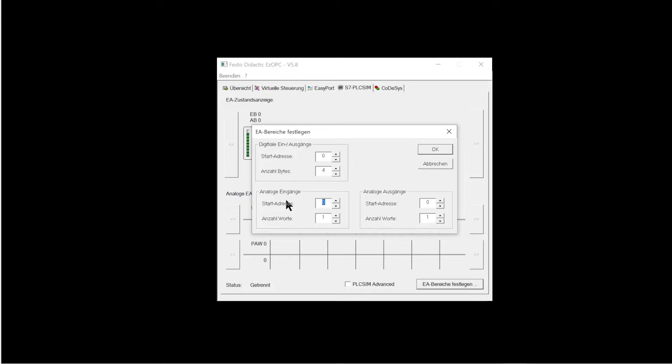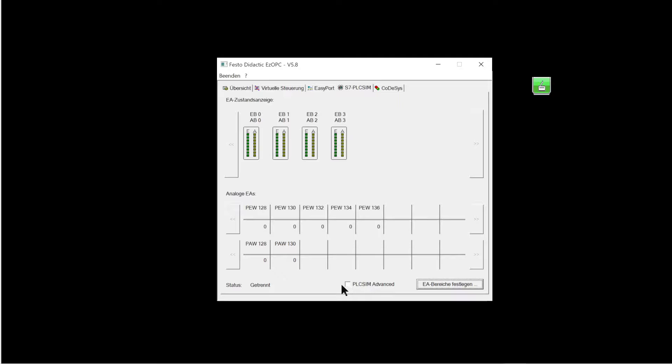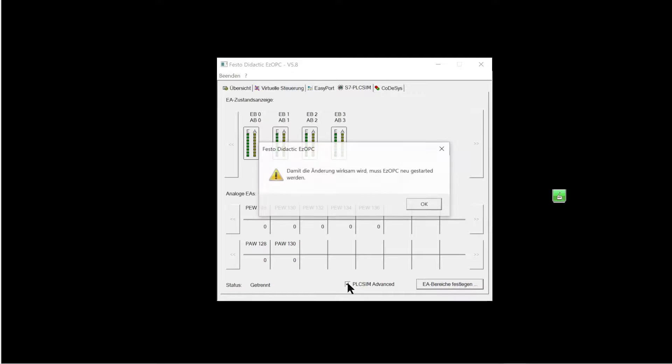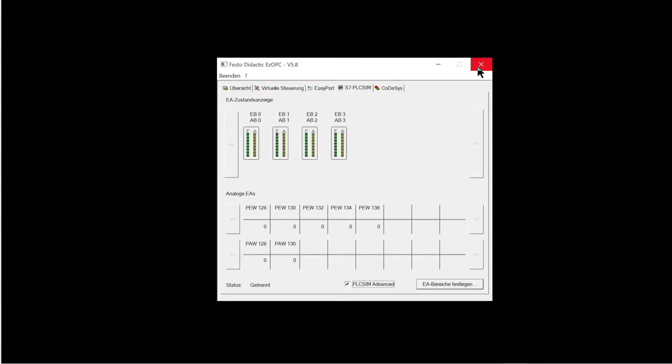When using the analog IO, their start address and the number of words are also entered. The selected controller has five analog inputs and two analog outputs. If PLC Sim Advanced is used, the associated checkmark must be set on the S7 PLC Sim tab. With that everything is set. EZOPC will be closed.